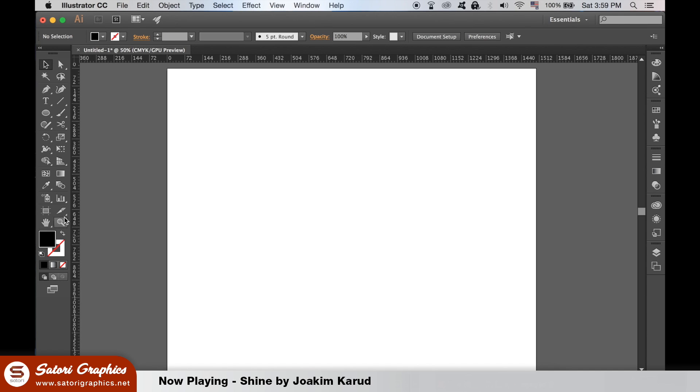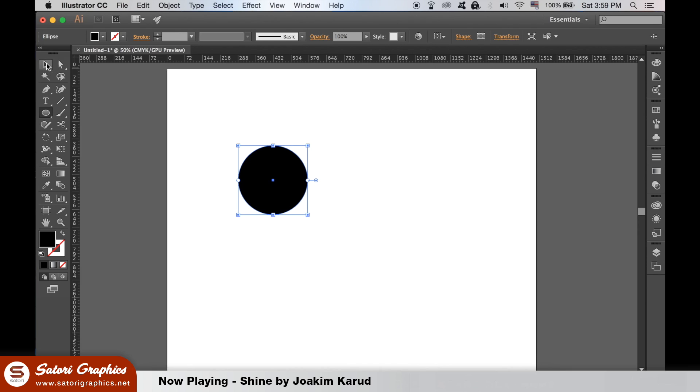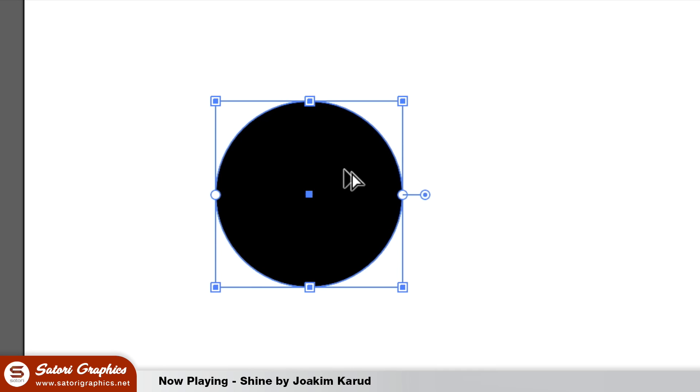Use the Ellipse tool to make a perfect circle by holding down Shift and then hold down Alt to duplicate the circle perfectly in line.